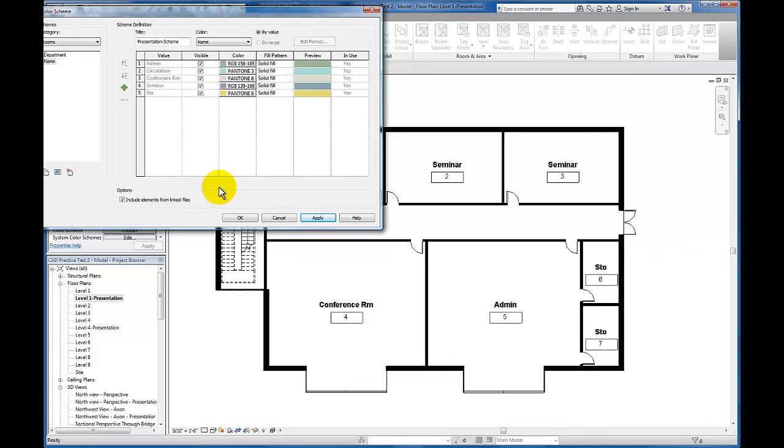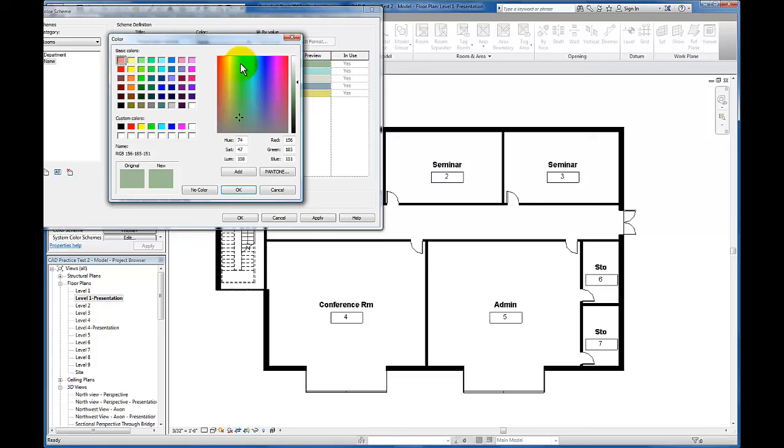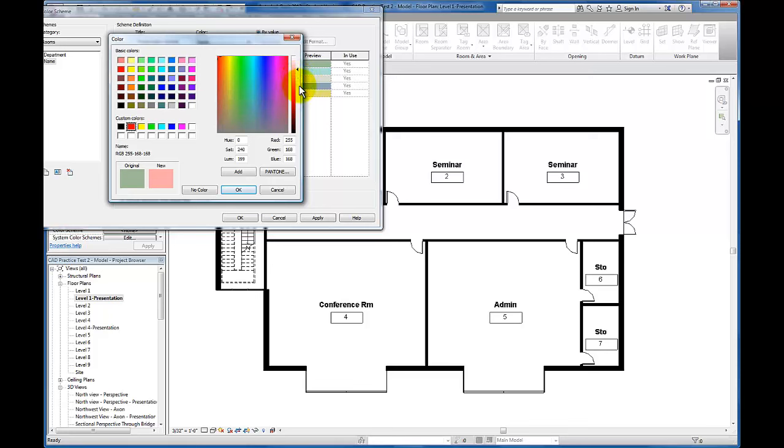By default, Revit will assign a color to any room, but we can manipulate that color. I'd like us to get used to making these colors what we want them to be in the project. I'll click the dropdown and pick a red, for example. To have a color plan that fades back a little bit, I'll use this indicator range and lighten it up.